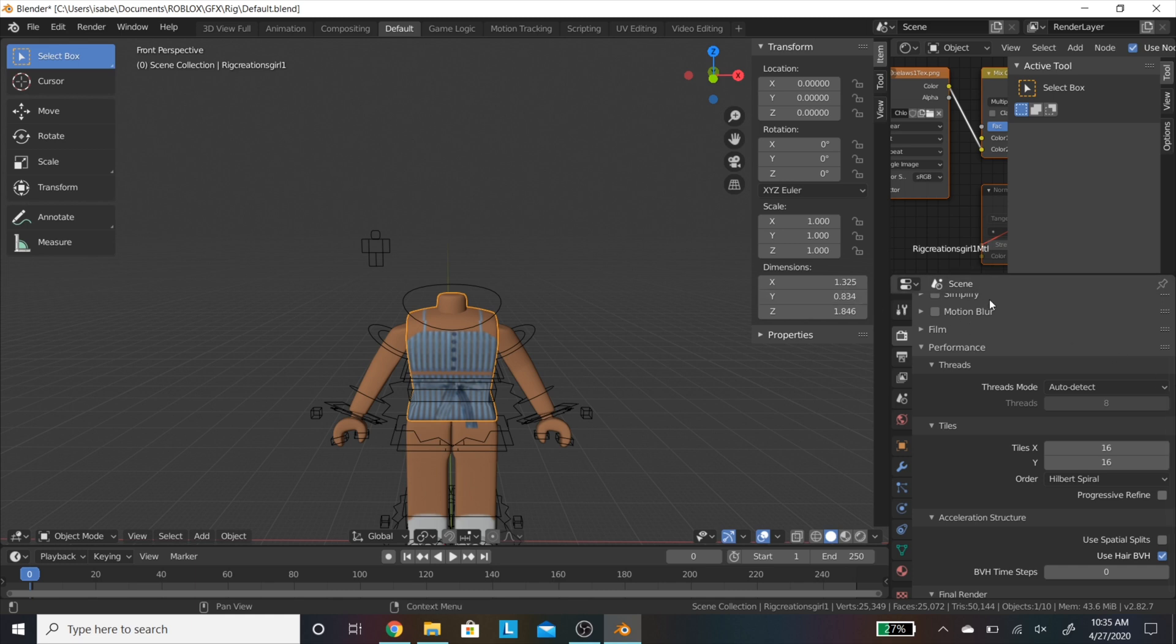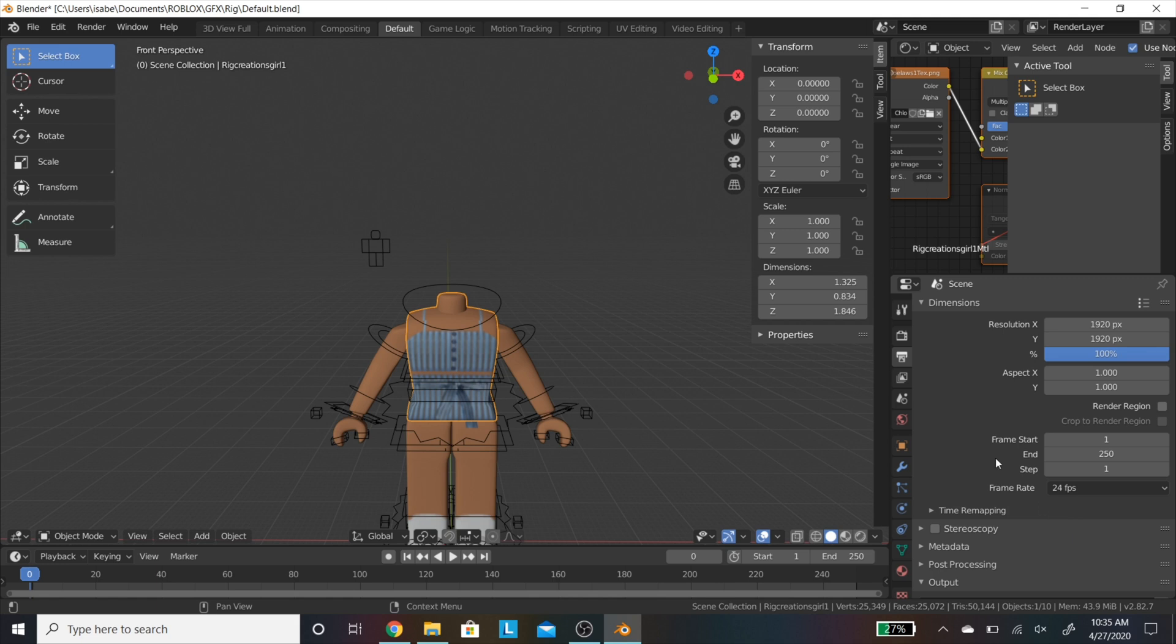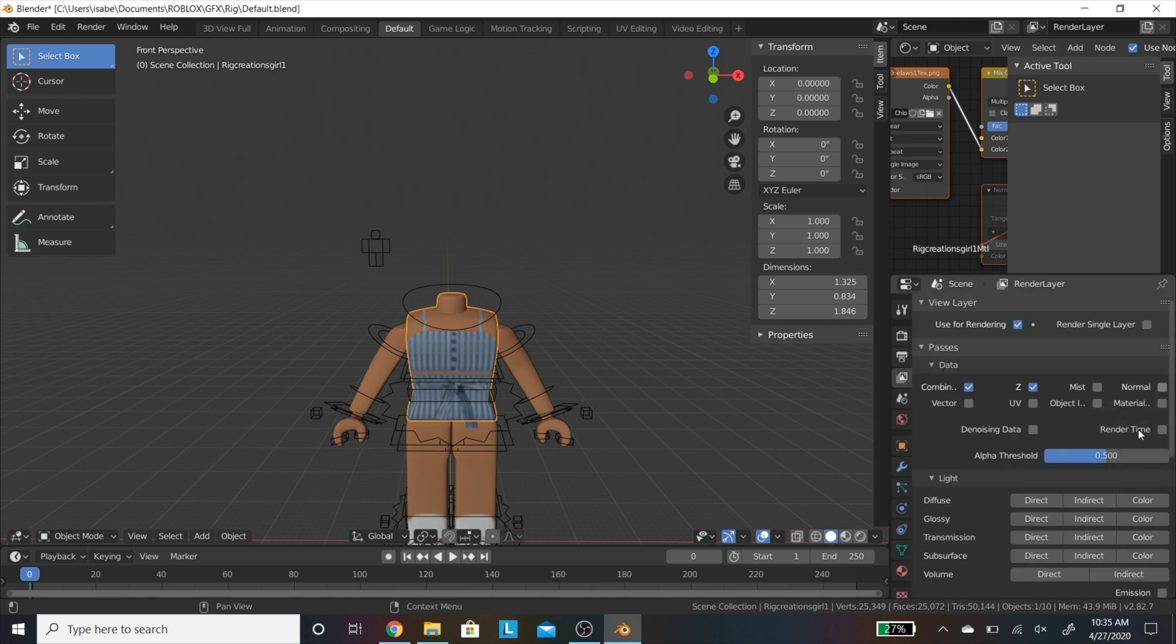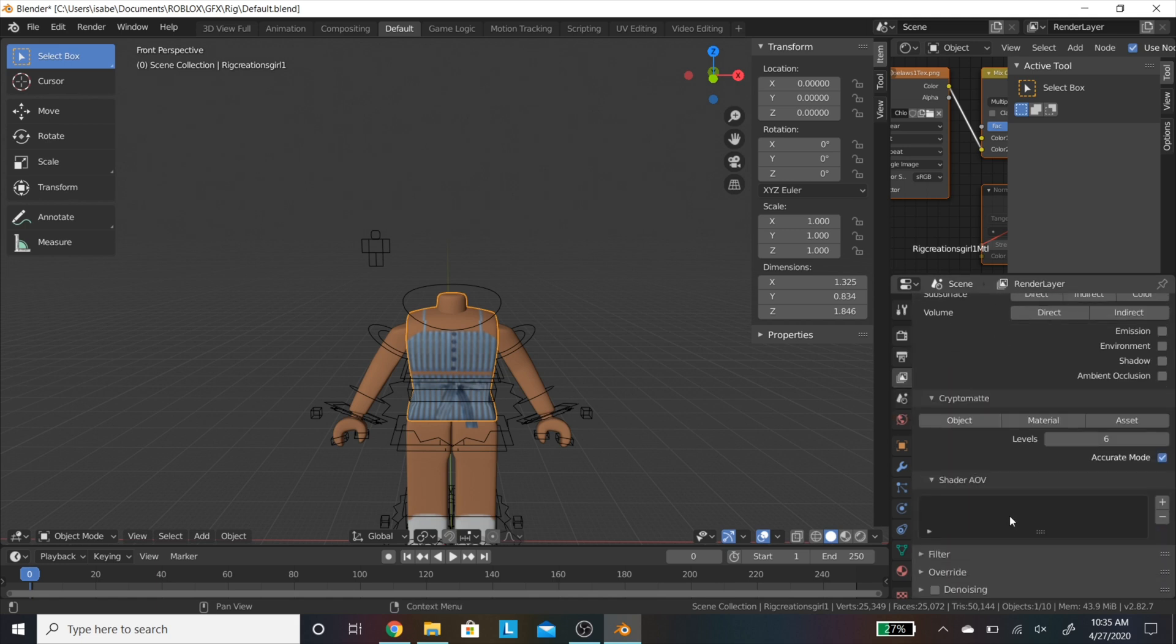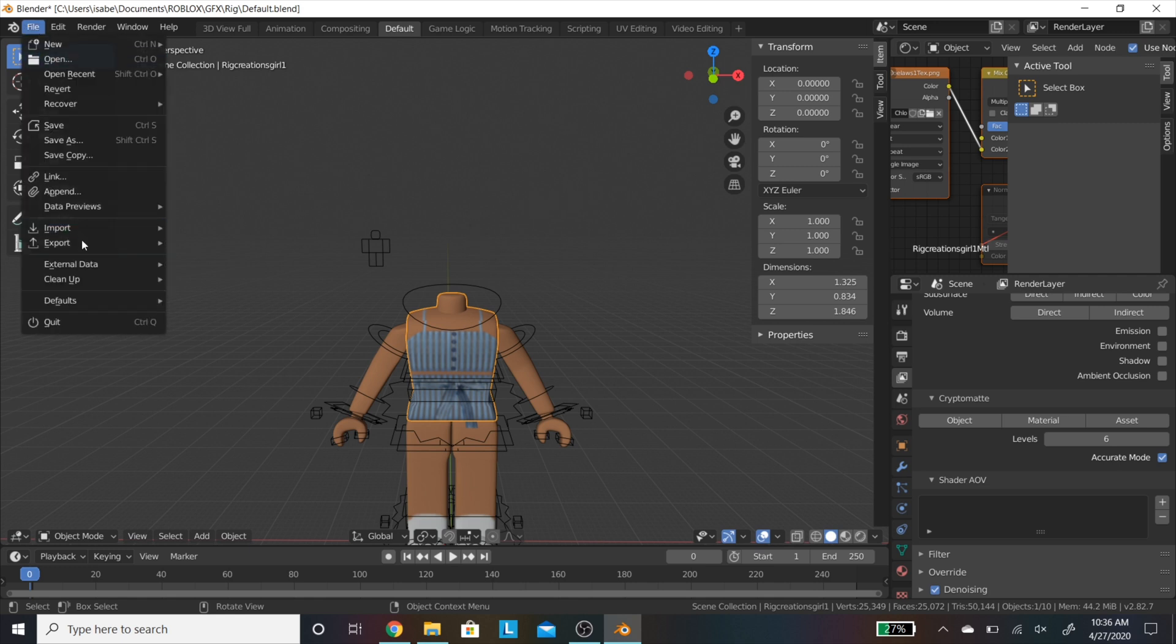Now you are going to be opening up the next tab. This is the one right below it, and you are going to change the resolution to whatever you would like. I tend to do 1920 pixels by 1920 pixels, as it is a square, and Instagram's posts are a square. Lastly, you are going to go into the final tab and select Denoising.